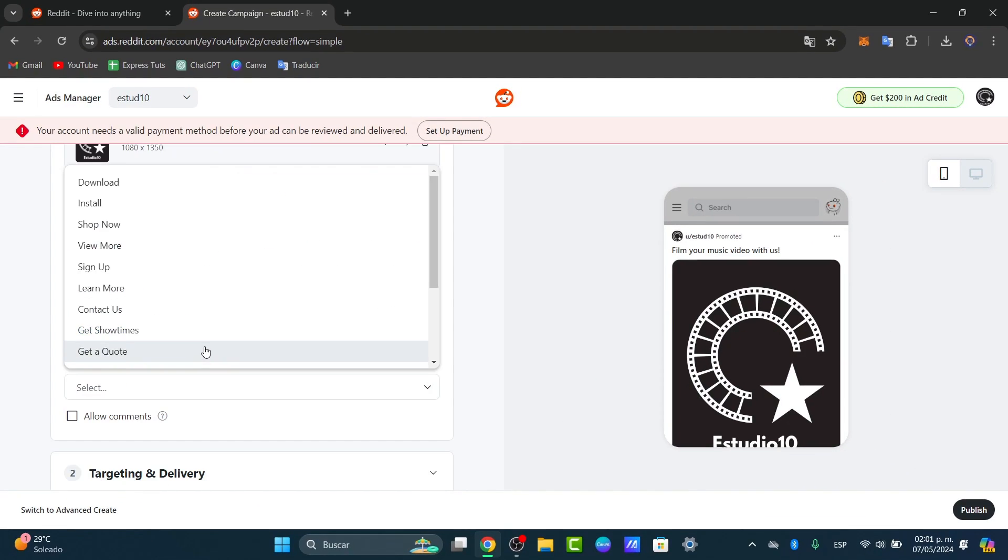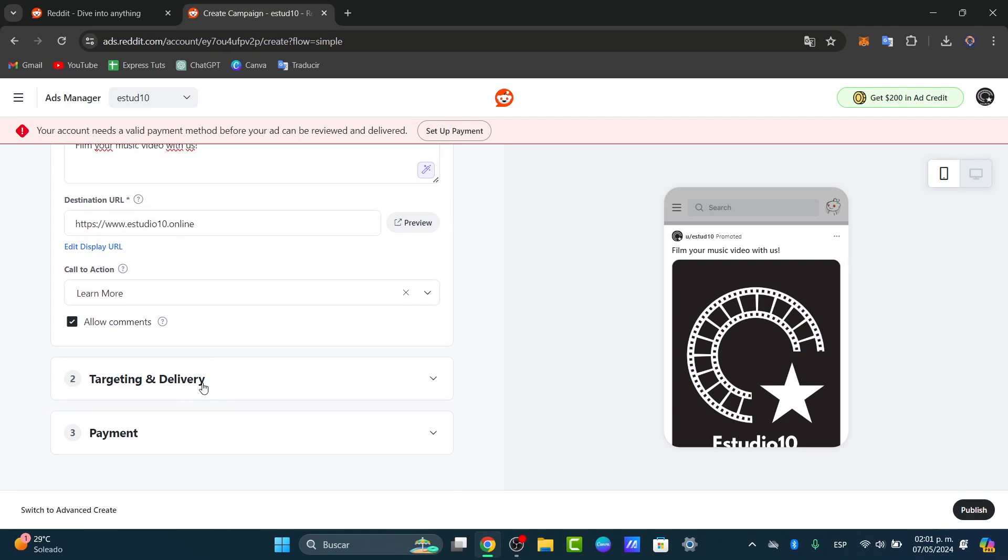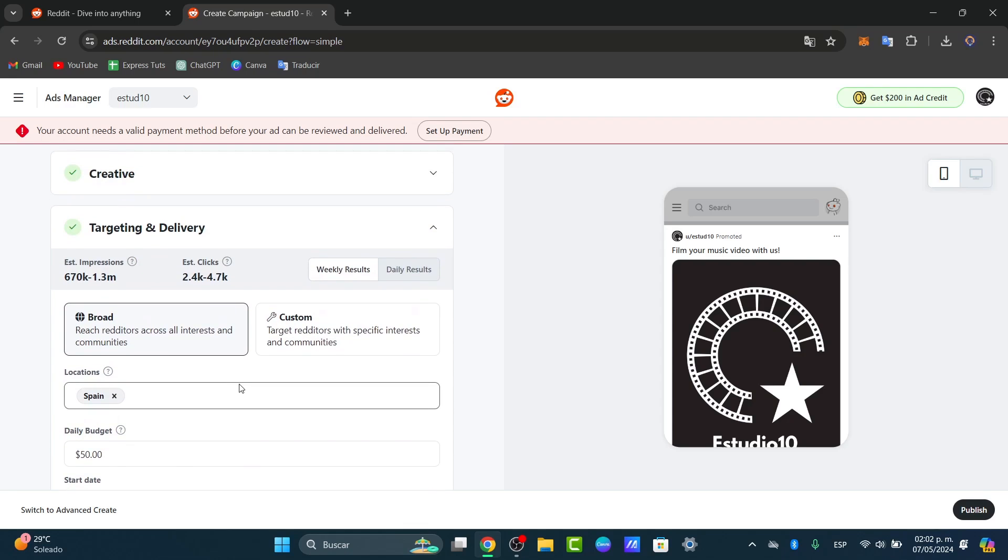Call to action, let's say learn more. And you can see how it actually looks. You can allow comments, and if you wanted to, you can get started with targeting and delivery.